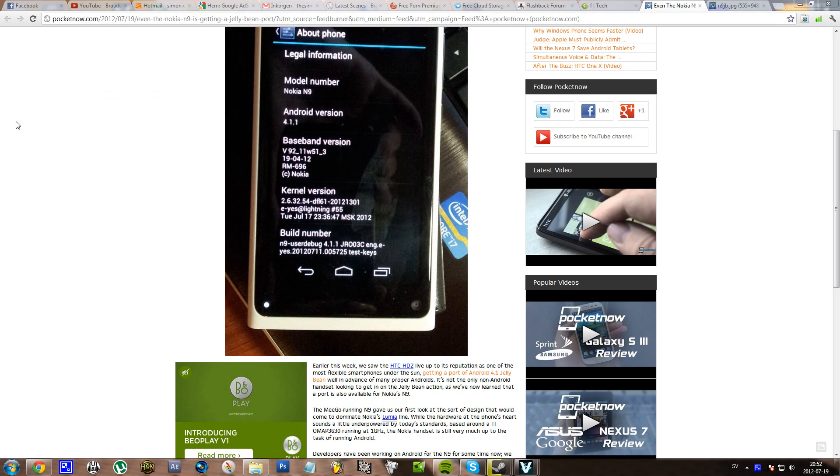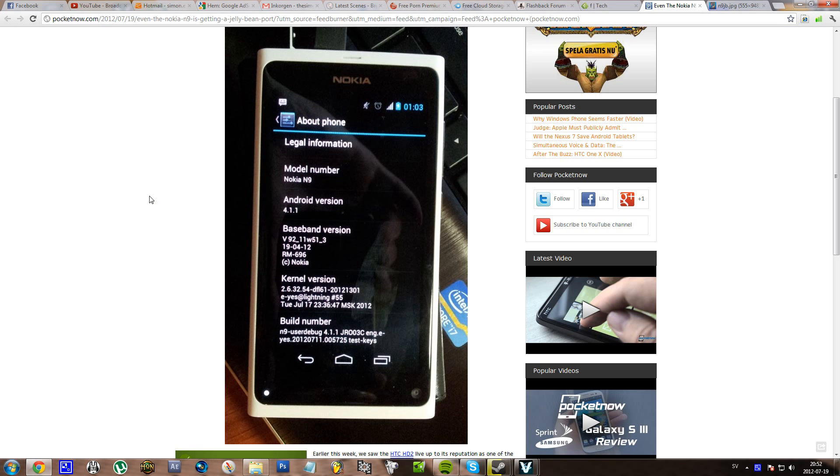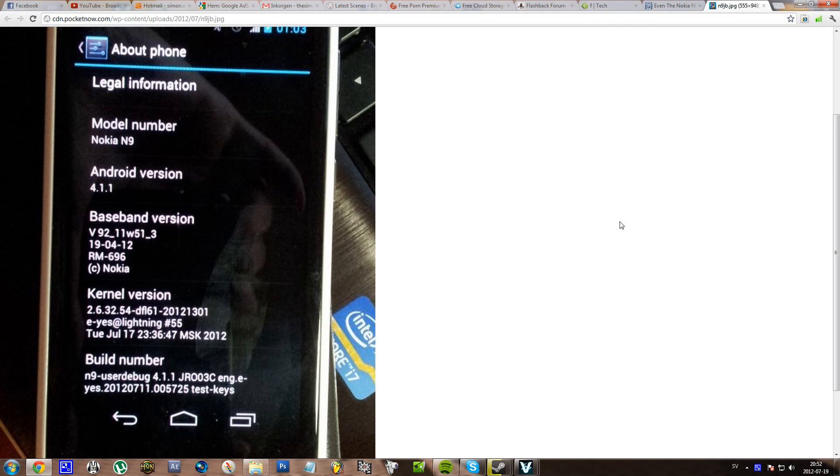Hello everyone, so I just saw this article at Pocket Now and there is this Nokia N9 that has been ported to Ice Cream Sandwich. Yes, Android 4.0.1—I almost said 4.0.1 there. Yeah, so you can see clearly here.